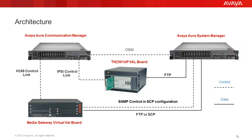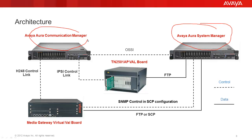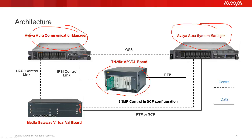So let's have a quick look into the architecture. In the top right corner we have the System Manager box. In the top left corner we have the Avaya Communication Manager. Avaya Aura System Manager is using the OSSI protocol to communicate with Communication Manager. Communication Manager will use the proprietary IPSI controlling protocol to talk to the G650 media gateway where the TN2501AP VAL board is located.